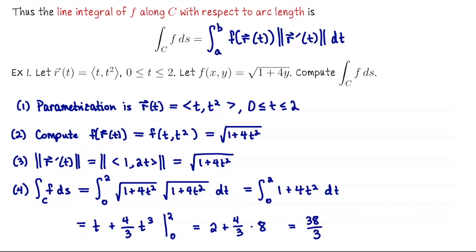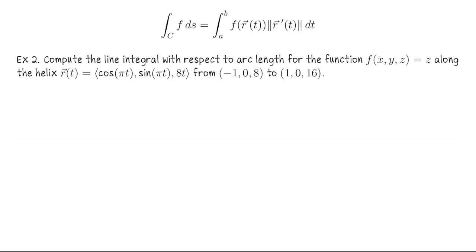This was an example of doing a line integral of a function of two variables on a plane curve, but our formula generalizes to other dimensions, so we can also integrate functions of three variables on space curves. In this example we want to compute the line integral with respect to arc length of the function f of x, y, and z equals z — so this is a function of three variables — along the helix r of t equals (cos πt, sin πt, 8t), from the point (−1, 0, 8) to the point (1, 0, 16).